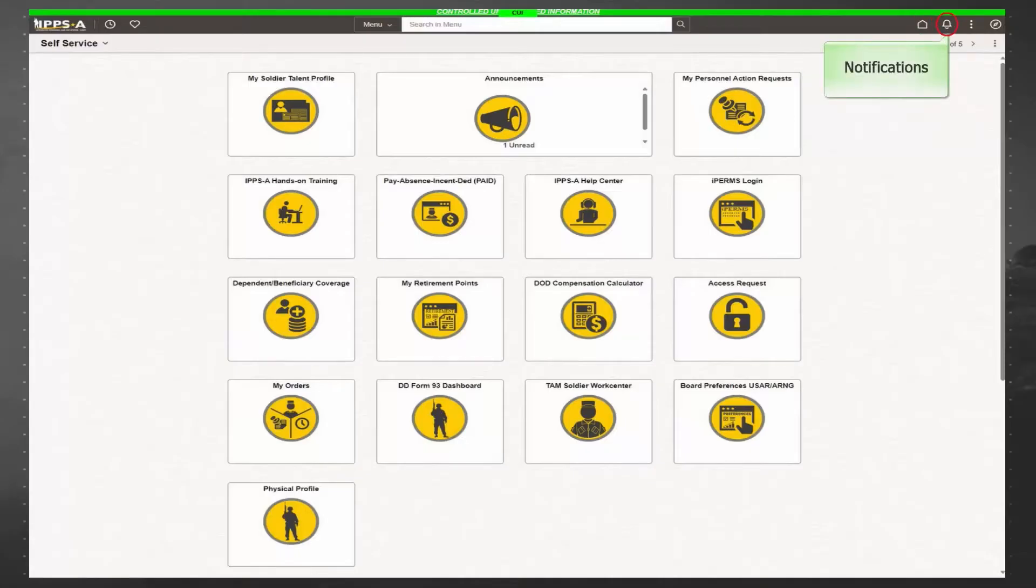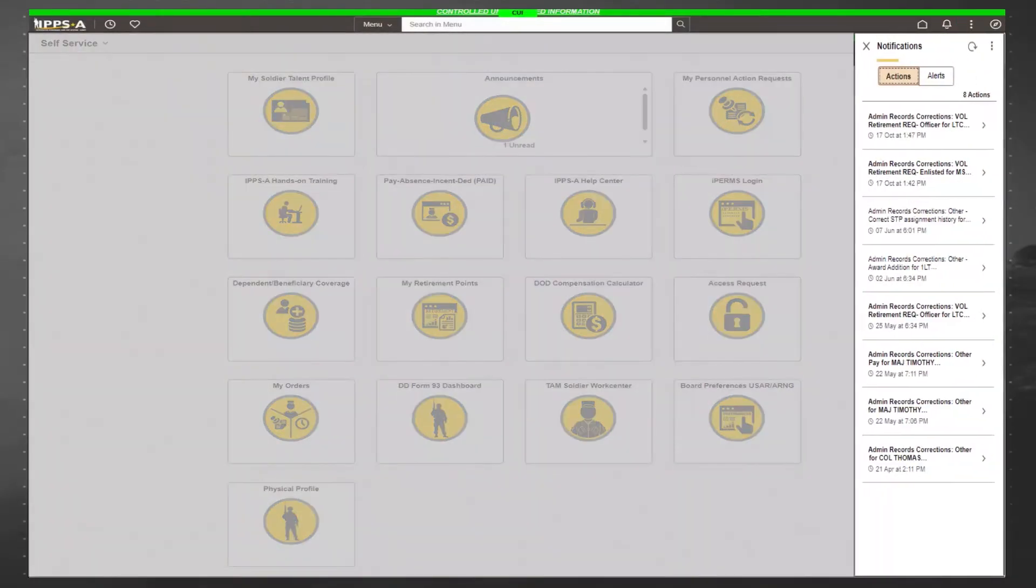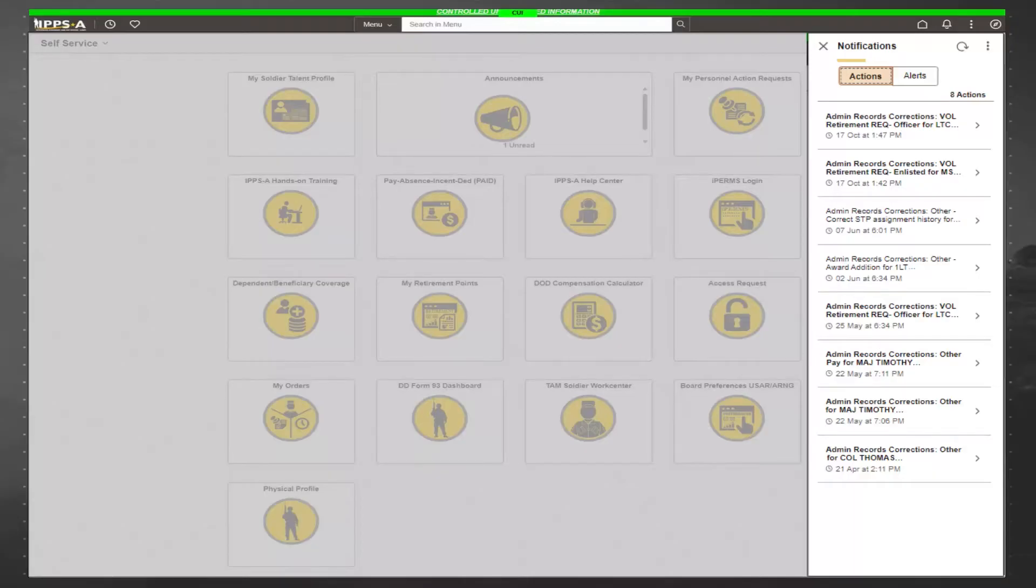The notification icon, which looks like a bell, shows actions that require your attention or alerts notifying you of actions that have been taken. Once you click on the bell, it will bring up a list of your notifications. These notifications appear when actions are required by you. Bold letters mean that you have not looked at the action, and standard lettering means that the action has been viewed but not actioned. Once it is actioned, it will disappear from your notifications queue.